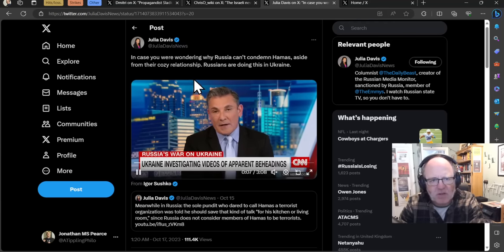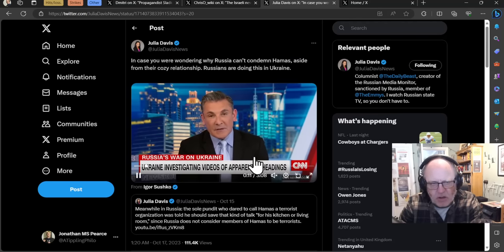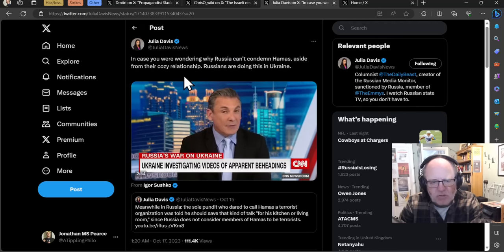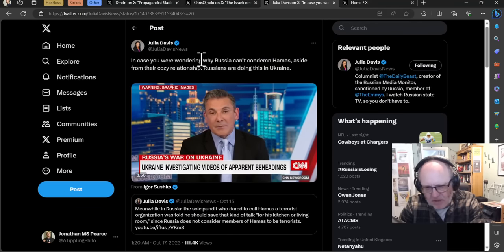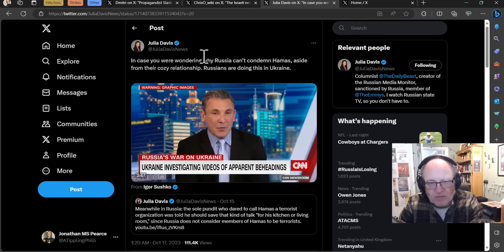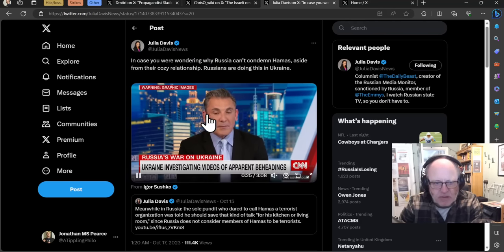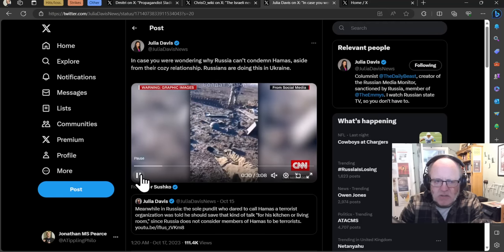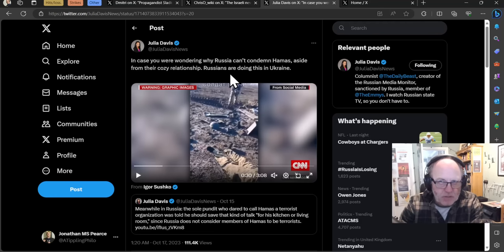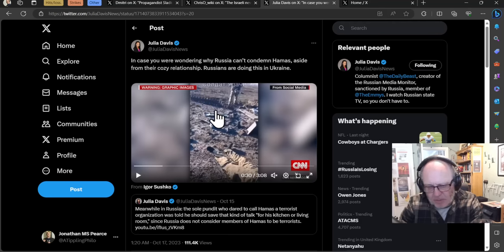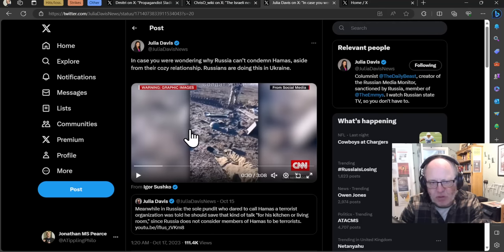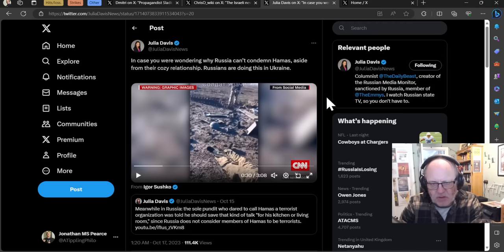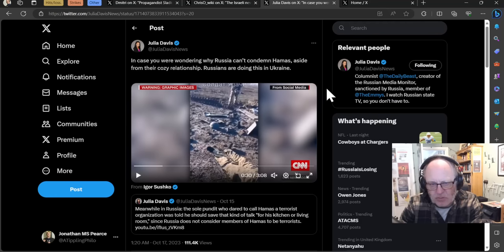In case you're wondering why Russia can't condemn Hamas, aside from their cozy relationship, Russians are doing this in Ukraine. This is referring to a CNN article. Russians haven't condemned Hamas for doing horrific things to the Israelis because the Russians are doing those same horrific acts to Ukrainians. This is a segment about beheadings and the Russian beheadings of Ukrainian soldiers. I have seen at least three pieces of video evidence of Russian beheadings. It would be pretty obvious double standards that the Russians then shouted about how disgusting Hamas were, but of course they're not going to do that.